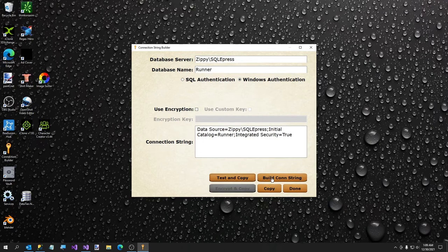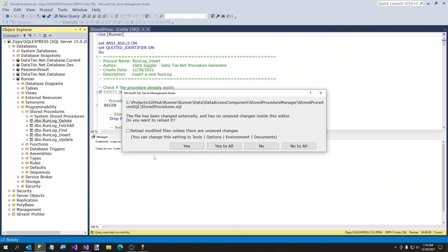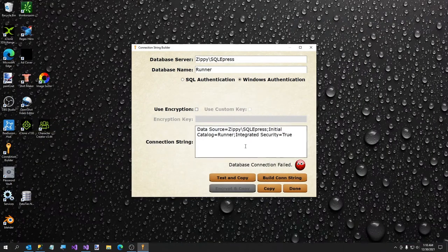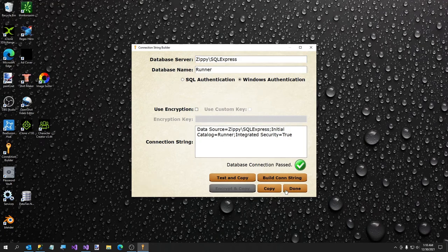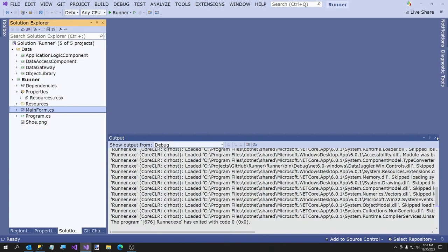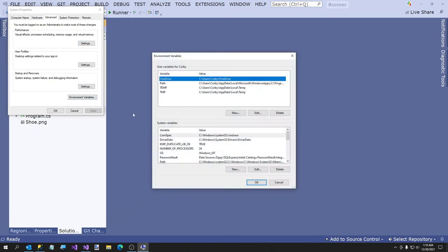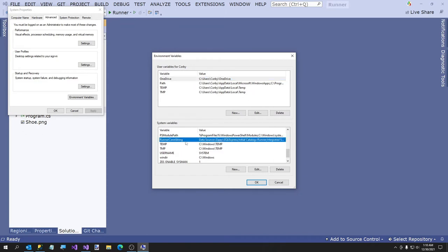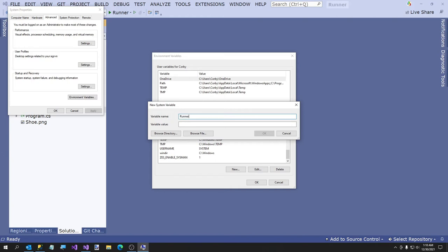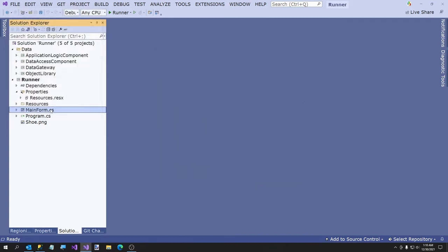Something went wrong. Let me look at why this didn't work. Oh, a spelling error — computers do what you tell them, not what you want. That's one of the first rules of computer science. Now we're going to go to Edit > Environment Variables. I'm going to call the variable name RunnerConnectionString. I'm going to paste in our value and hit OK. So now we have our Connection String set up.